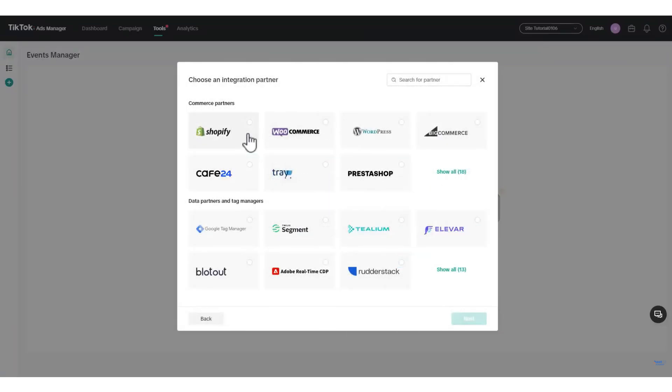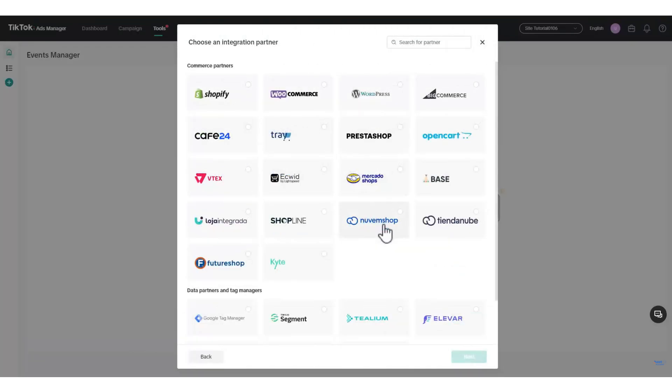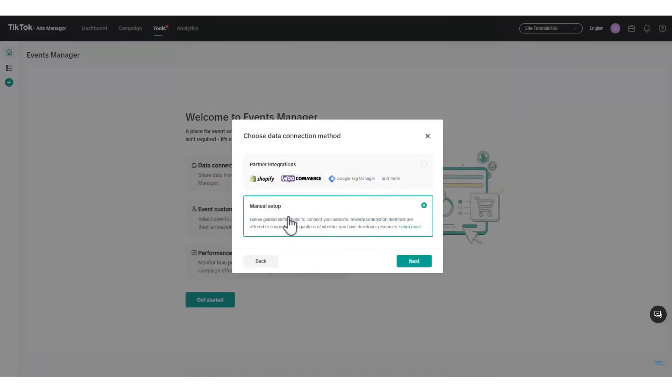On this page, various partner options will be displayed for configuration. Shopify is the most common choice, but you can also find WooCommerce, WordPress, and BigCommerce. Click See All to view additional options like Ecwid and Mercado Shop. If your platform is not listed, go back to Manual Setup for the code.